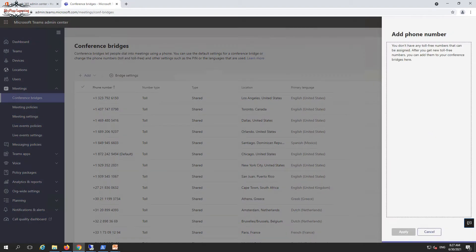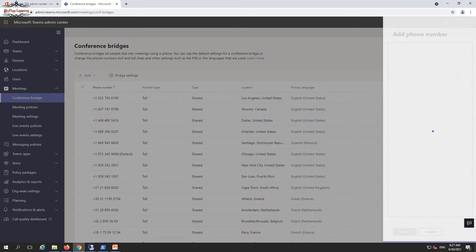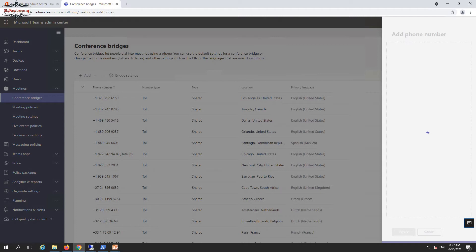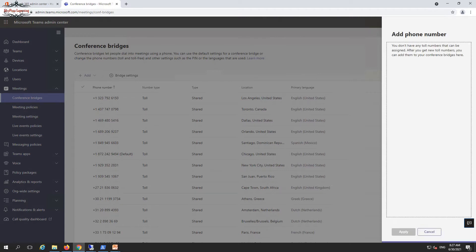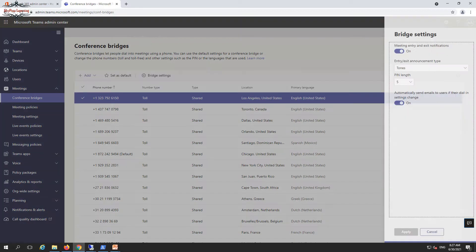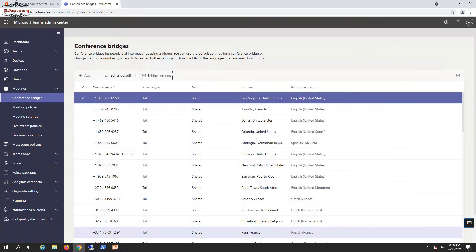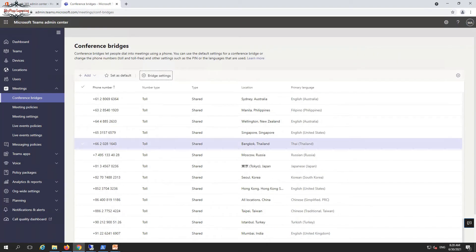When adding a toll number, the number must be assigned and associated. You can review existing bridge configuration settings such as tones, entry and exit announcements, whether a PIN is required, and related settings. This is the basic configuration for audio conferencing when users are trying to join a call.